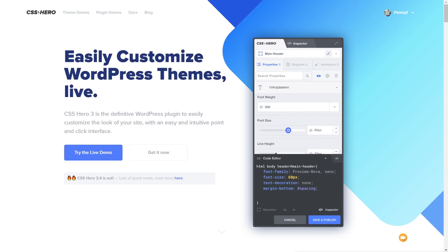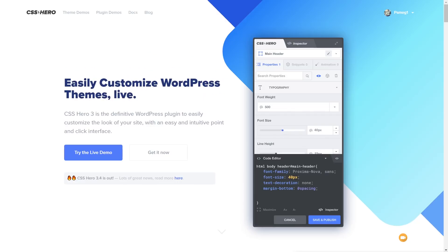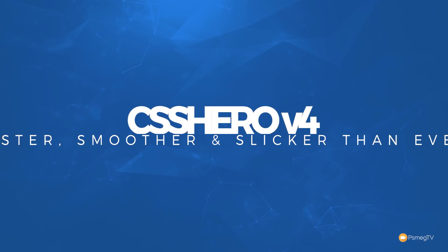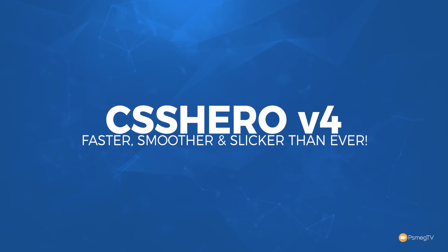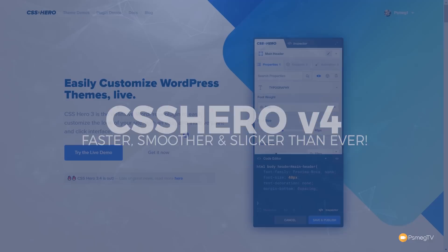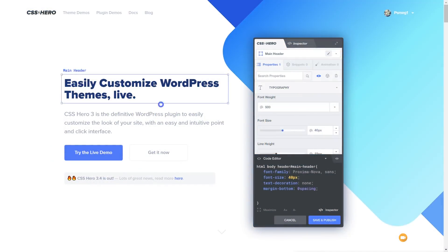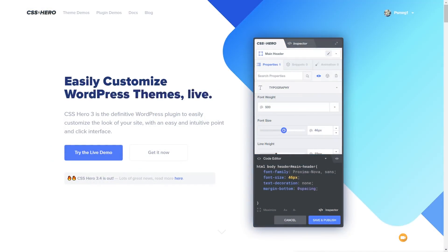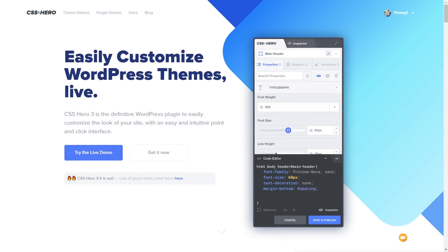In this video, I'm going to show you just some of those key features and go through some of the advancements we've seen in this new version. Full disclosure: this video has been sponsored by CSS Hero.